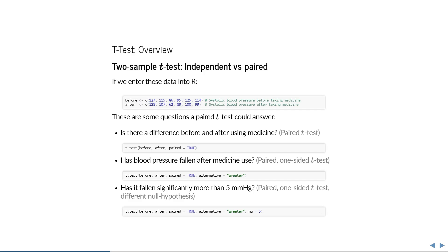You can also ask whether the blood pressure has fallen after medicine use. Perhaps these are hypertension patients, and we want to know whether this drug is effective at reducing blood pressure. In that case, we're only interested in a decrease, and we specify alternative is greater, asking whether the before measurements are on average larger than the after measurements. Perhaps there are already other medicines available, and we want to know whether this one reduces blood pressure by at least 5 mmHg. In that case, you can specify a different null hypothesis using the mu argument, asking whether blood pressure has fallen significantly more than 5 mmHg.